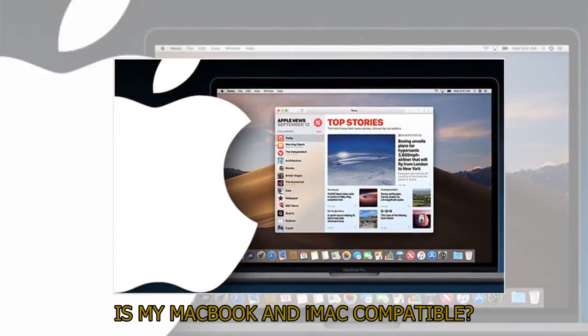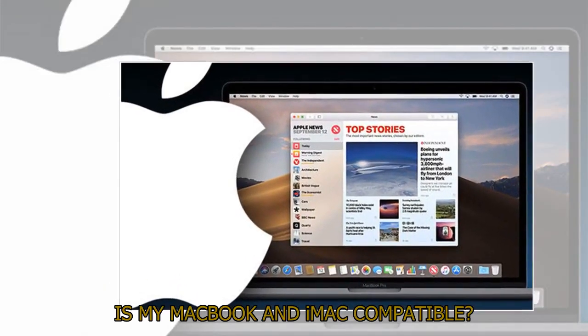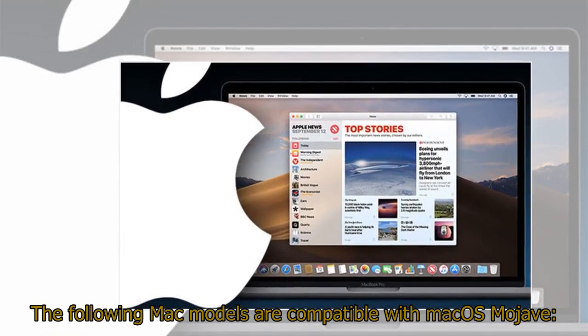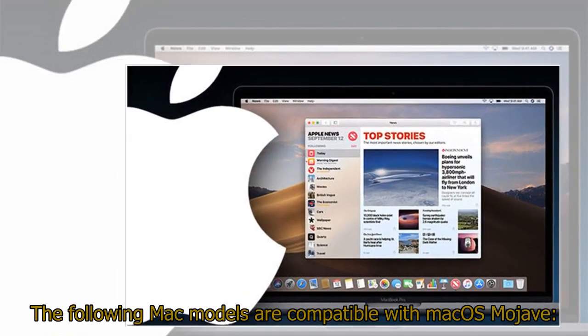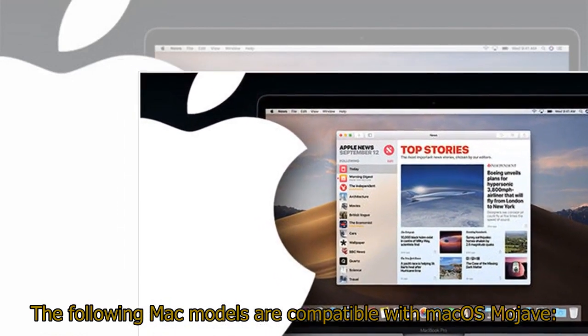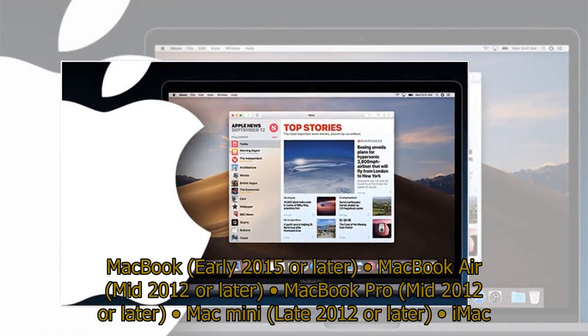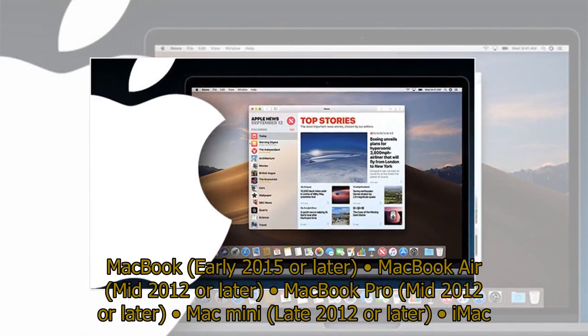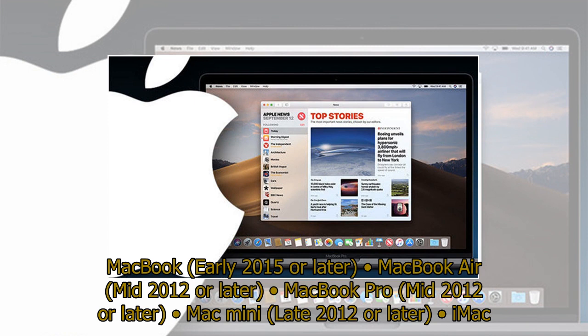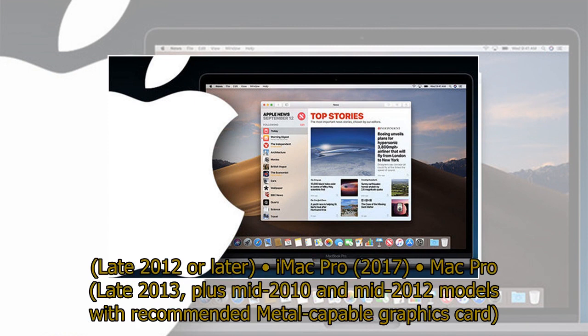Is my MacBook and iMac compatible? The following Mac models are compatible with Mac OS Mojave. MacBook, early 2015 or later. MacBook Air, mid-2012 or later. MacBook Pro, mid-2012 or later. Mac Mini, late 2012 or later. iMac, late 2012 or later. iMac Pro, 2017. Mac Pro, late 2013. Plus mid-2010 and mid-2012 models with recommended Metal-capable graphics card.